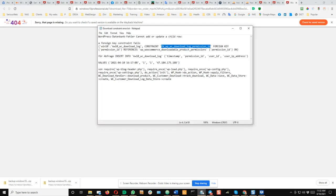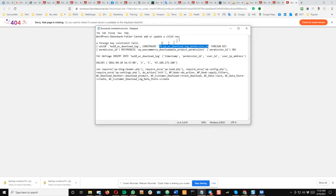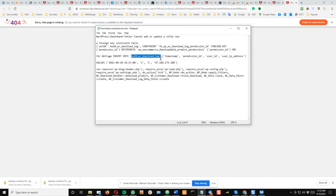I have it here from the log file in English. It cannot add or update the child row because there's a foreign key constraint which fails. The SQL query is inserted into this table, the timestamp, permission ID, the user ID, etc., and here's the data that it wants to insert: timestamp and this ID one.